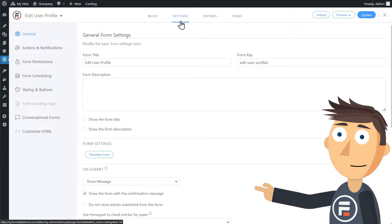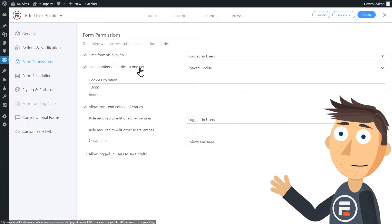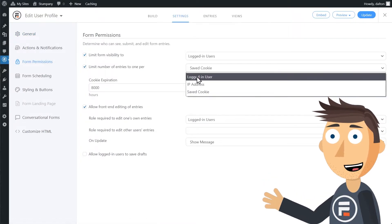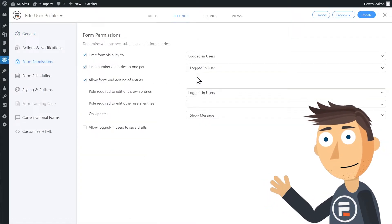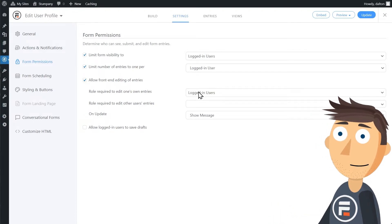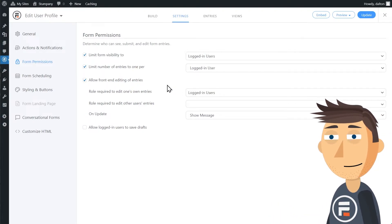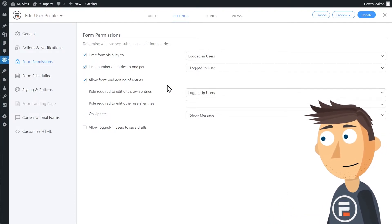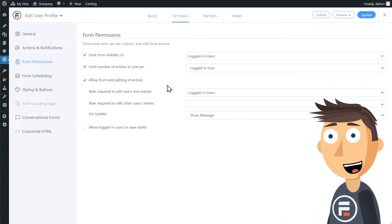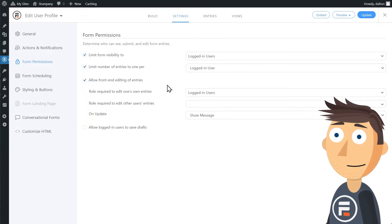First, in form permissions, we're going to limit form visibility, number of entries, and allow front end editing of entries to logged in users. This means people can only see and edit the form if they've already created an account with your site.